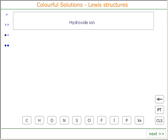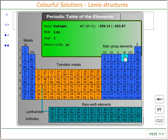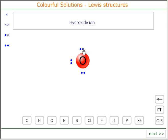The Lewis structure of the hydroxide ion. The hydroxide ion has got the formula OH⁻, so we can call up an oxygen. Our oxygen is in group 6 of the periodic table, and it therefore has 6 outer electrons. We can give it its 6 outer electrons to start off with. Oxygen with its 6 outer electrons.